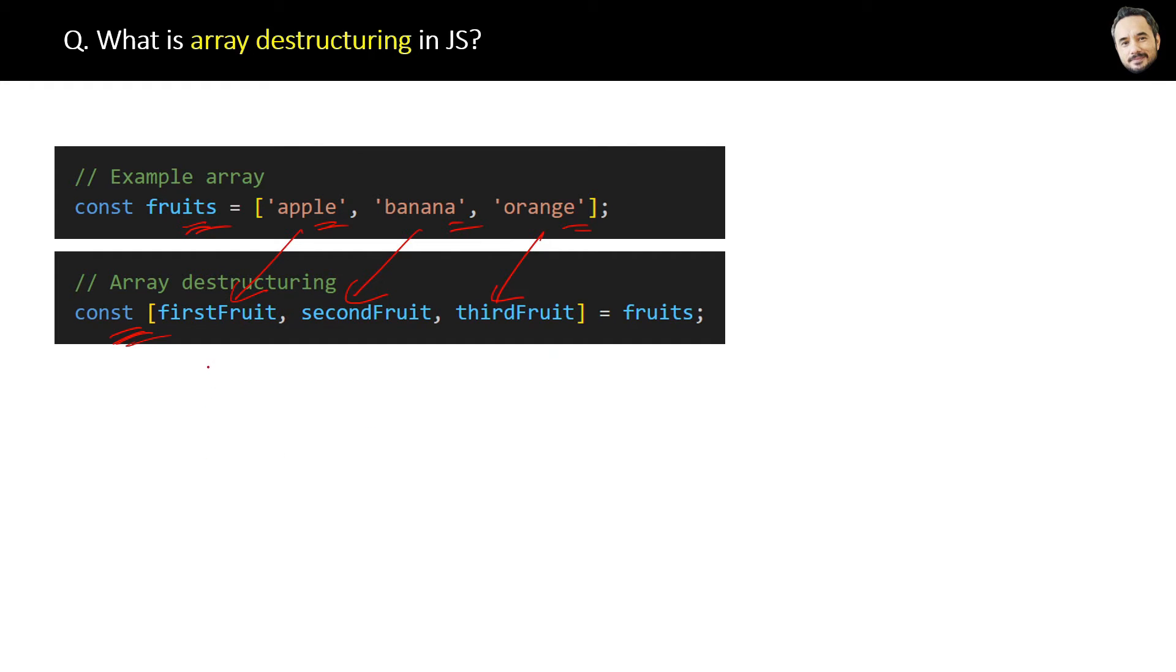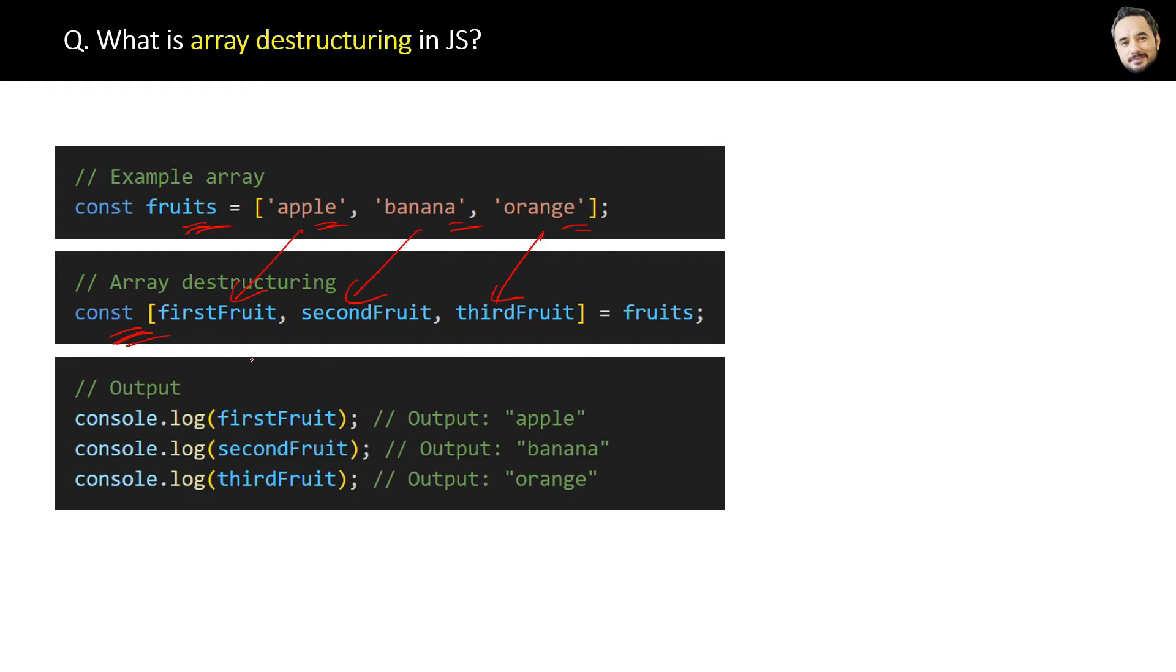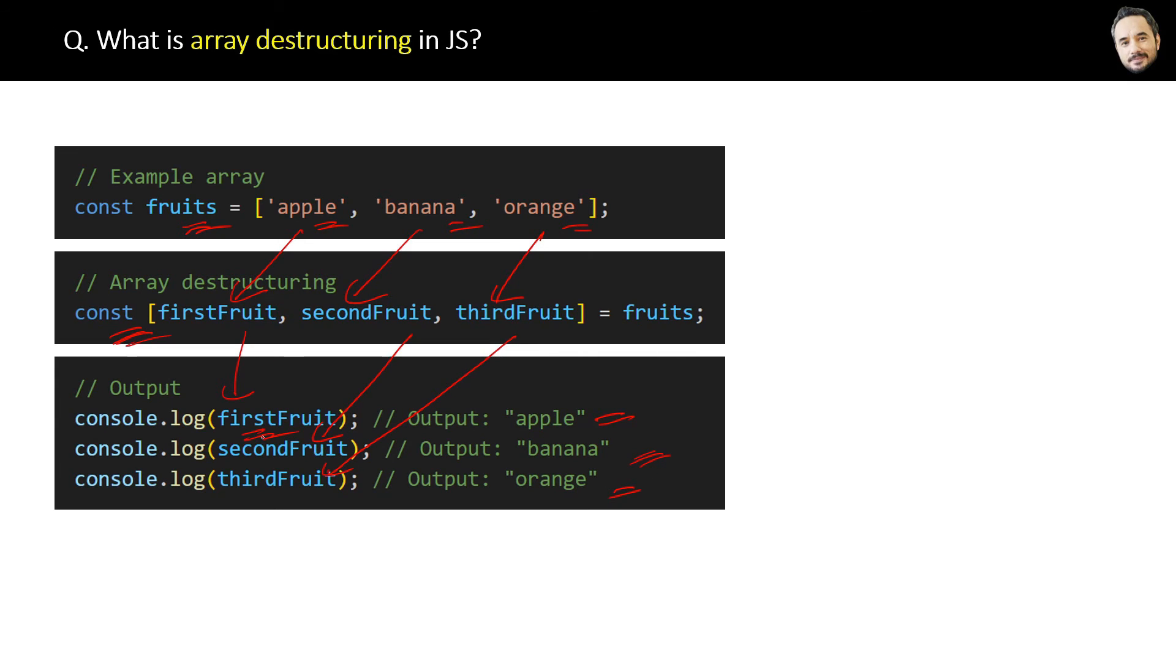See, the values of variables are now the individual elements of the arrays. All right, now I think you got it—what is array destructuring in JavaScript?